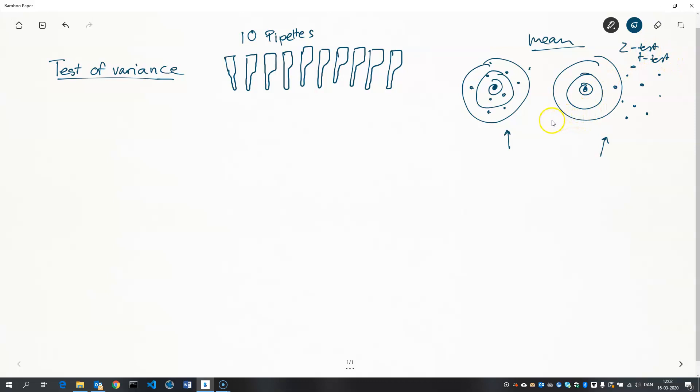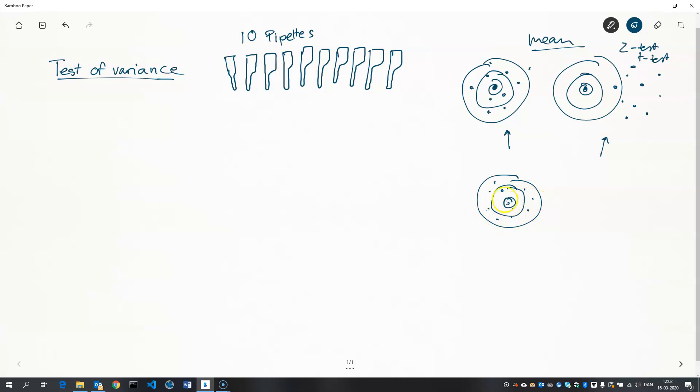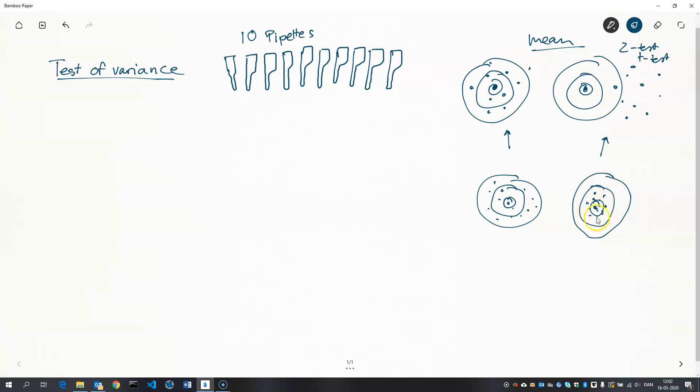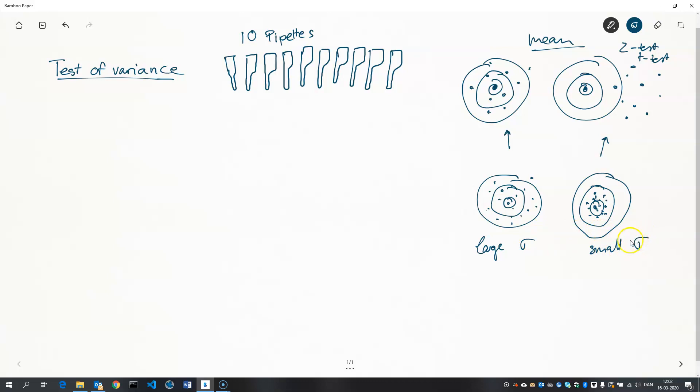Now we would like to focus on the spread of the observations. So we're not actually interested in seeing whether the observations have the correct mean, but we're more interested in seeing if they are focused enough. So I'm trying to draw a case where here, over here we have a large standard deviation, and here we have a small standard deviation. So that's what we're trying to test here.